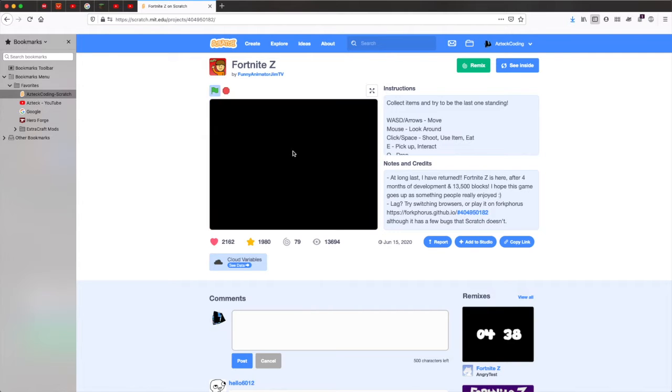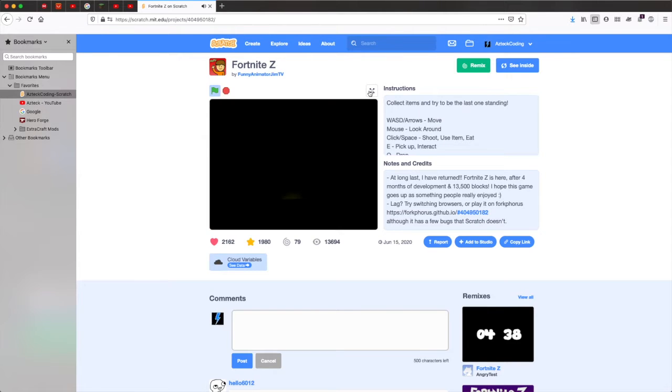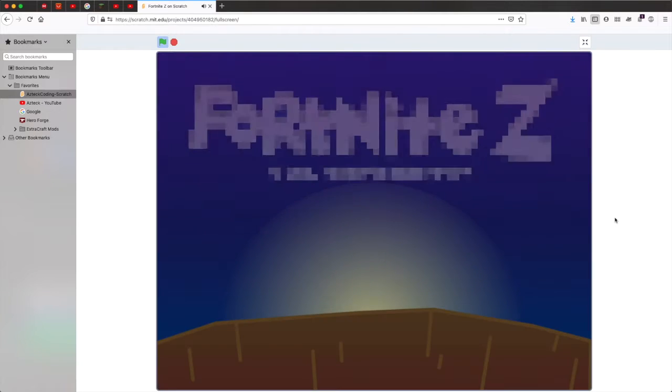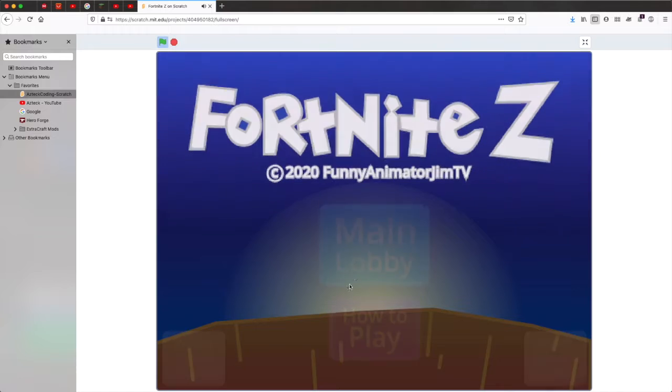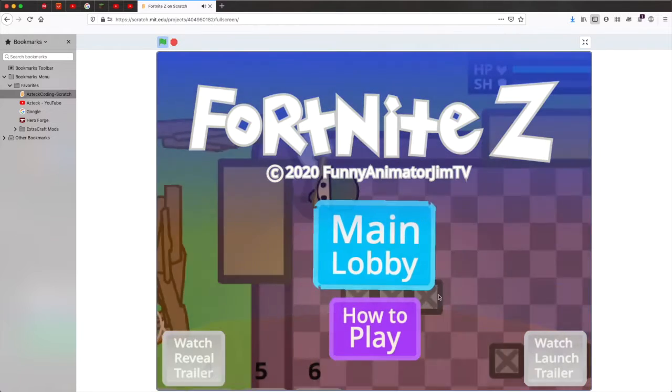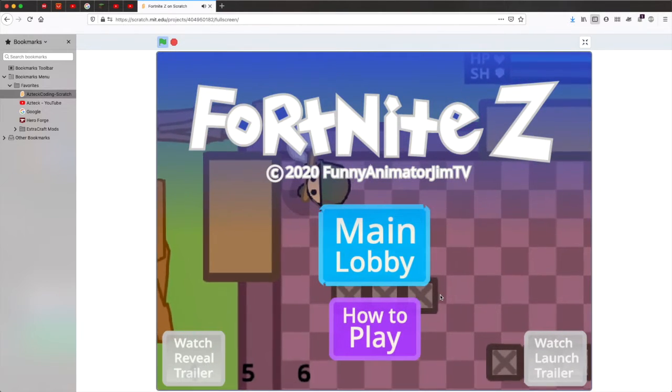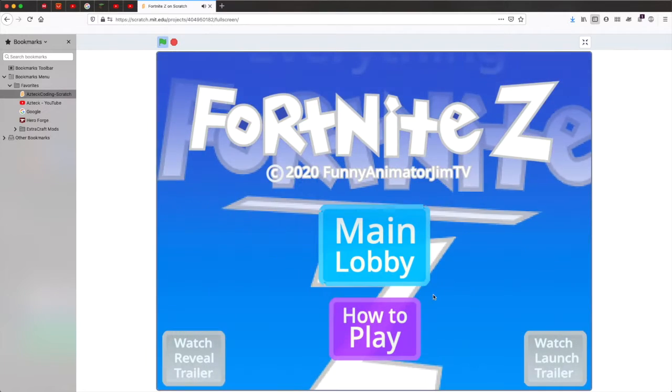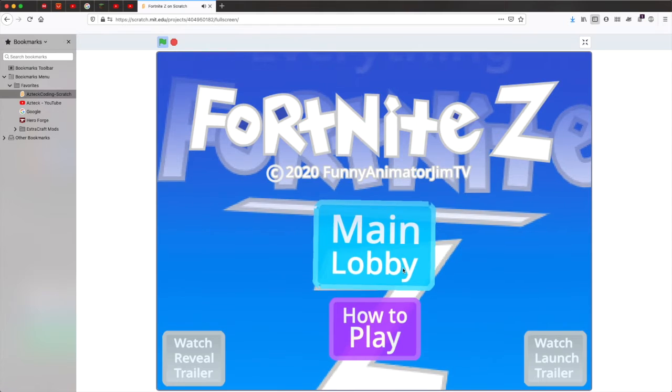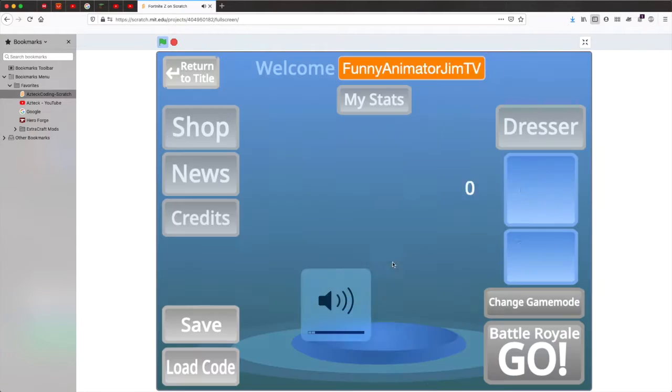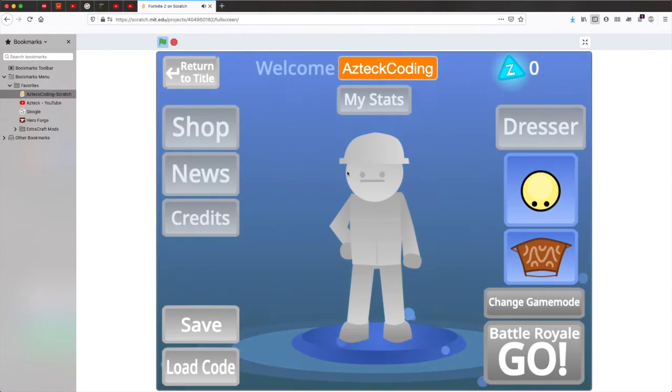It's super amazing. I might be doing a series on it soon. Really cool. Guys, the link to this game will be in the description. I'll turn it down a bit. Let's go to the main lobby.